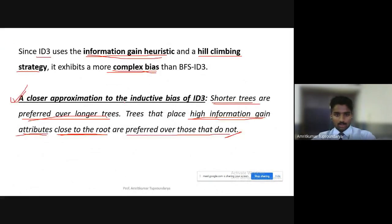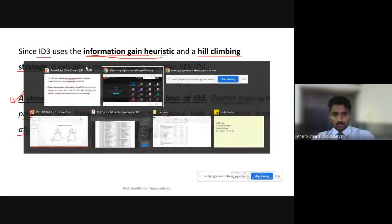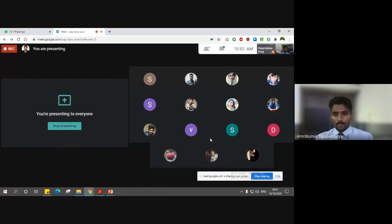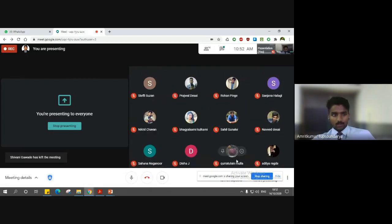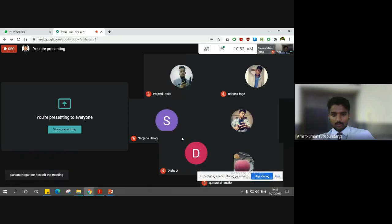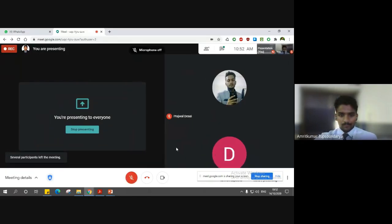That's all for today's lecture. In the next lecture, we will cover preference bias and restriction bias. If you have any doubts, feel free to ask. Thank you.